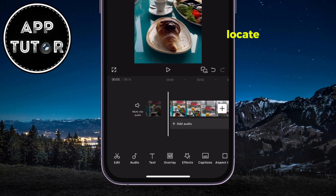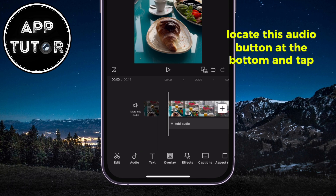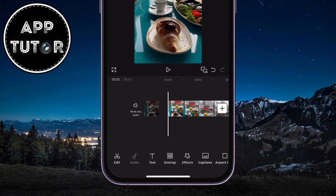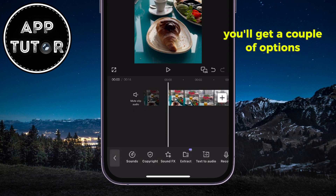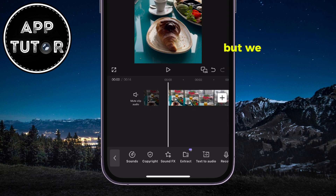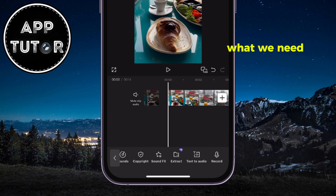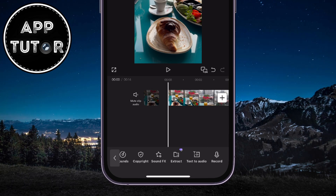Firstly, locate the audio button at the bottom and tap on it. After this step, you'll get a couple of options, including sound effects, text to audio, and similar, but we don't need that. What we need is the Record button, which has a little microphone option.